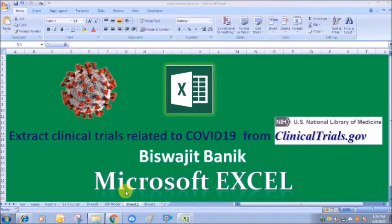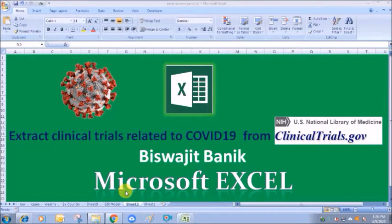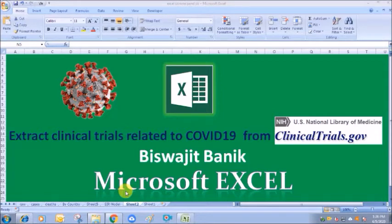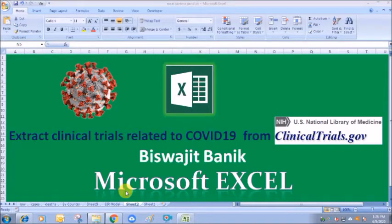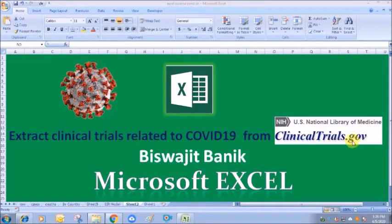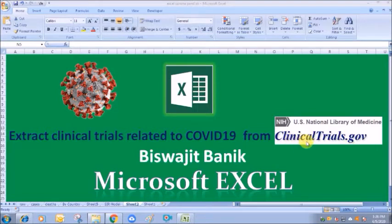Hello everyone, in today's video I will show you how to extract clinical trials data related to coronavirus from ClinicalTrials.gov. To analyze clinical trials and see the drugs that are in the pipeline, their status, and the companies that are sponsoring those trials, we can log on to this website, extract data, and analyze that data in Microsoft Excel.